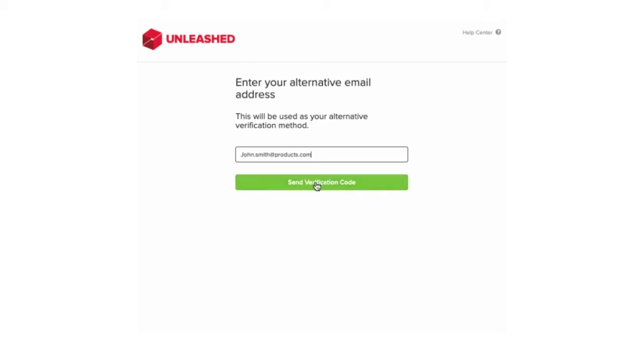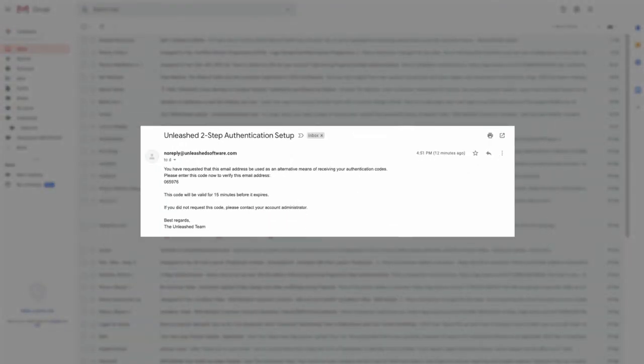Enter in your email address and select send verification code. Checking your emails you would have received an email from no reply at unleashedsoftware.com. Please check your trash bin if it does not show in your inbox.